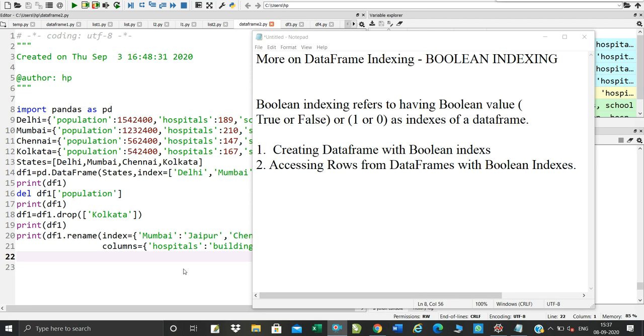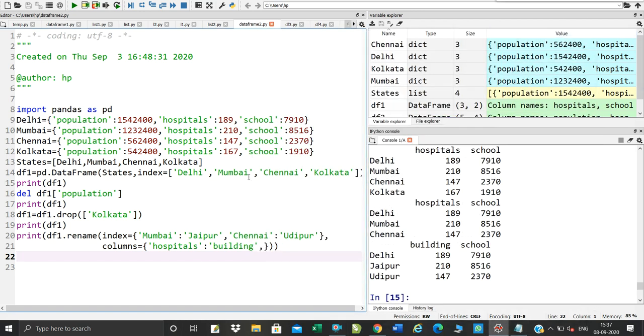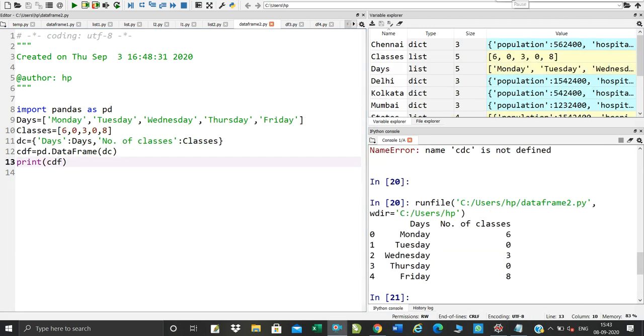You can define indexing in any data frame. So what do we define data frame? Let us start. Boolean indexing is the name that suggests boolean value true and false, 1 and 0.